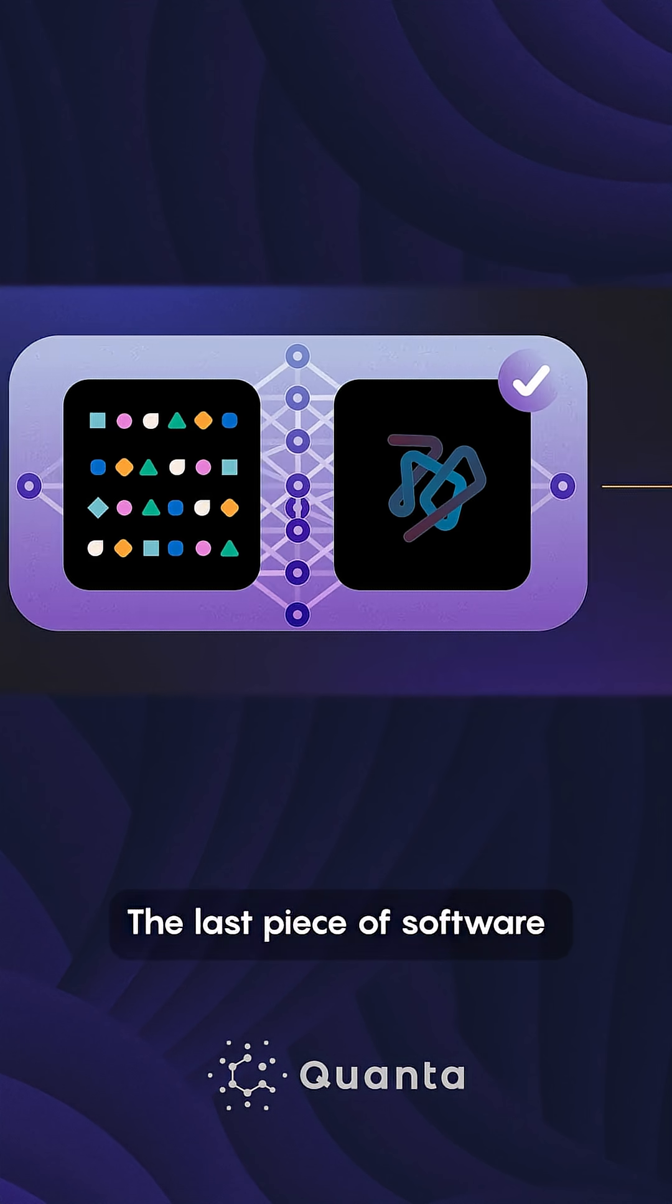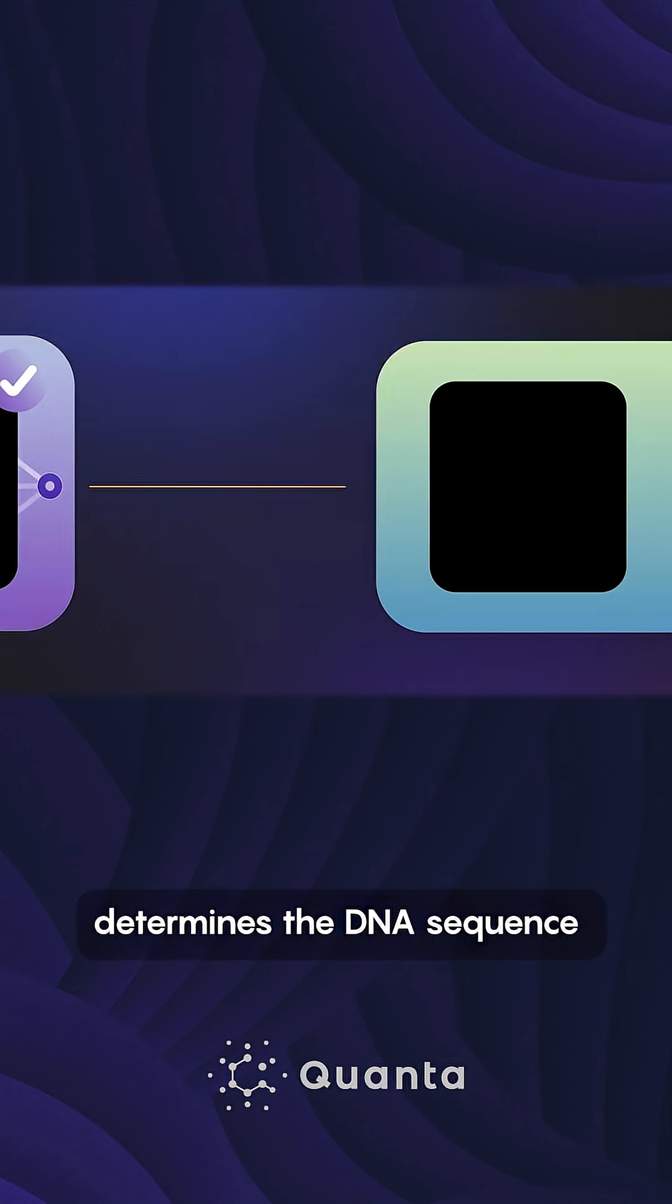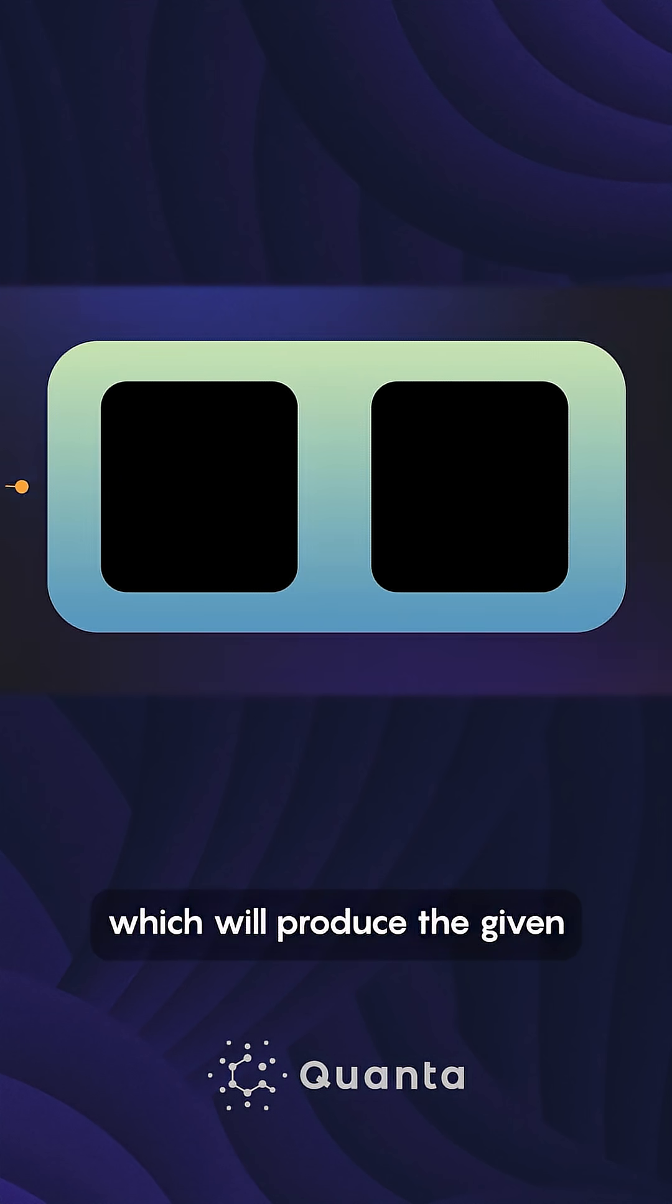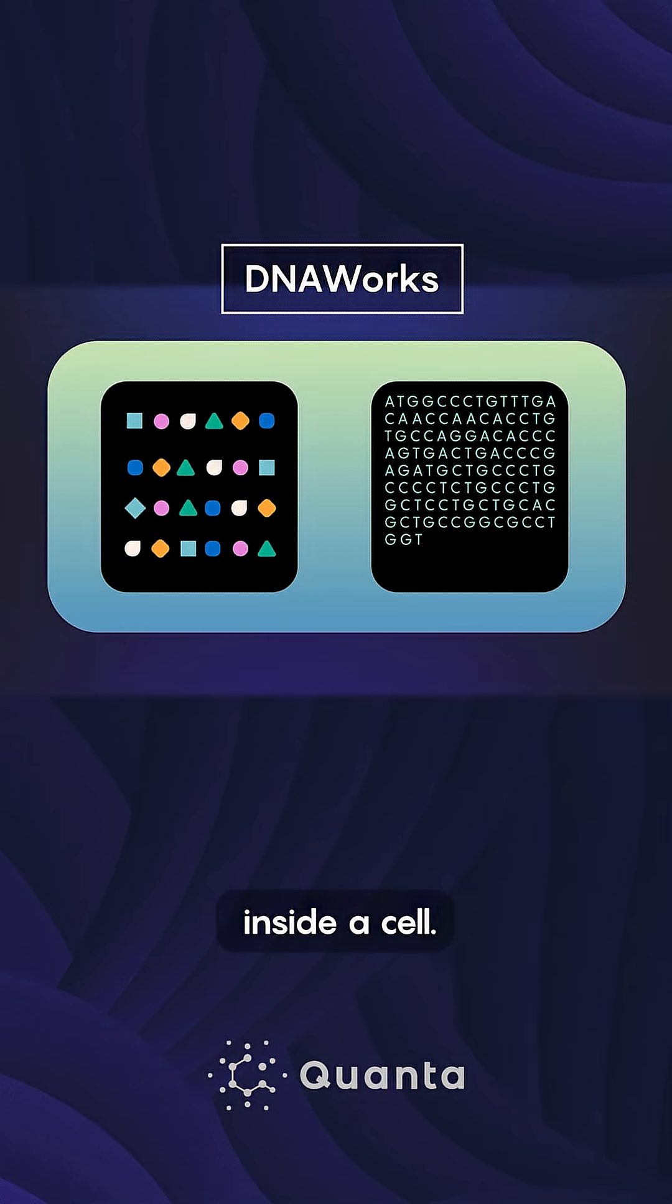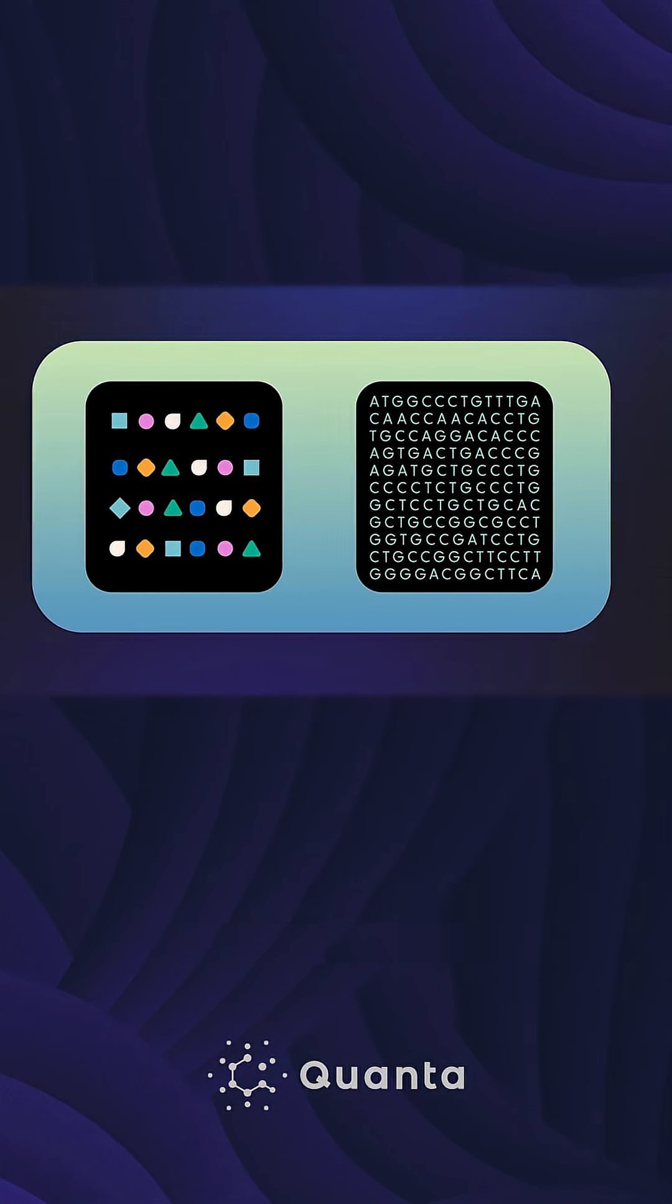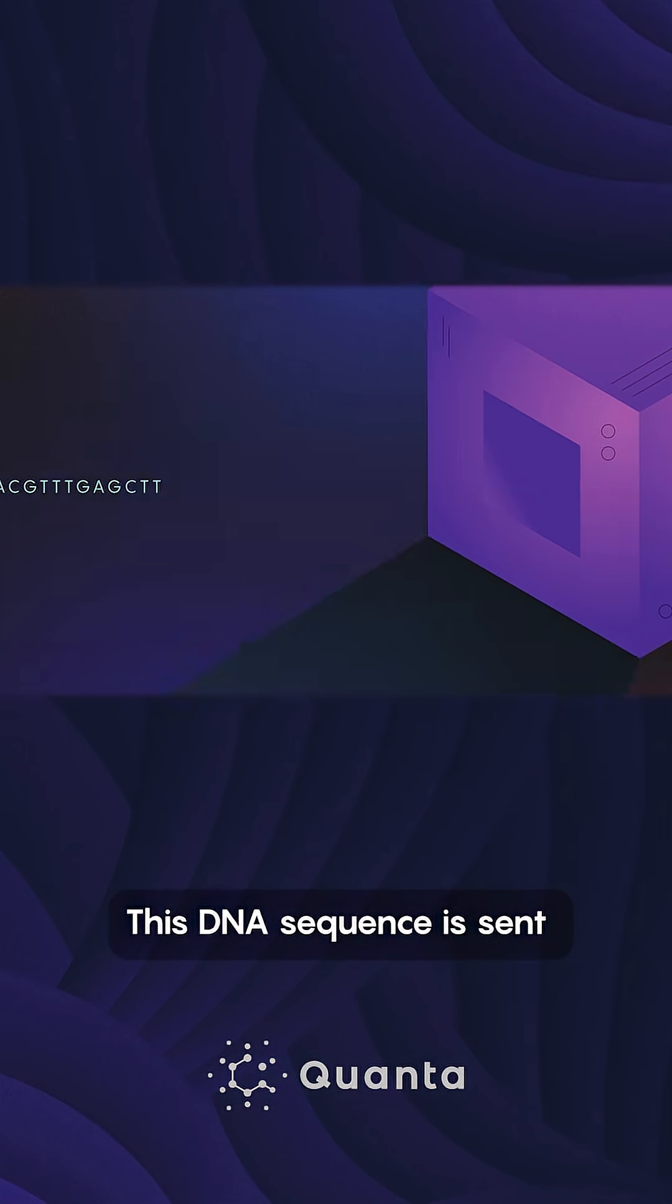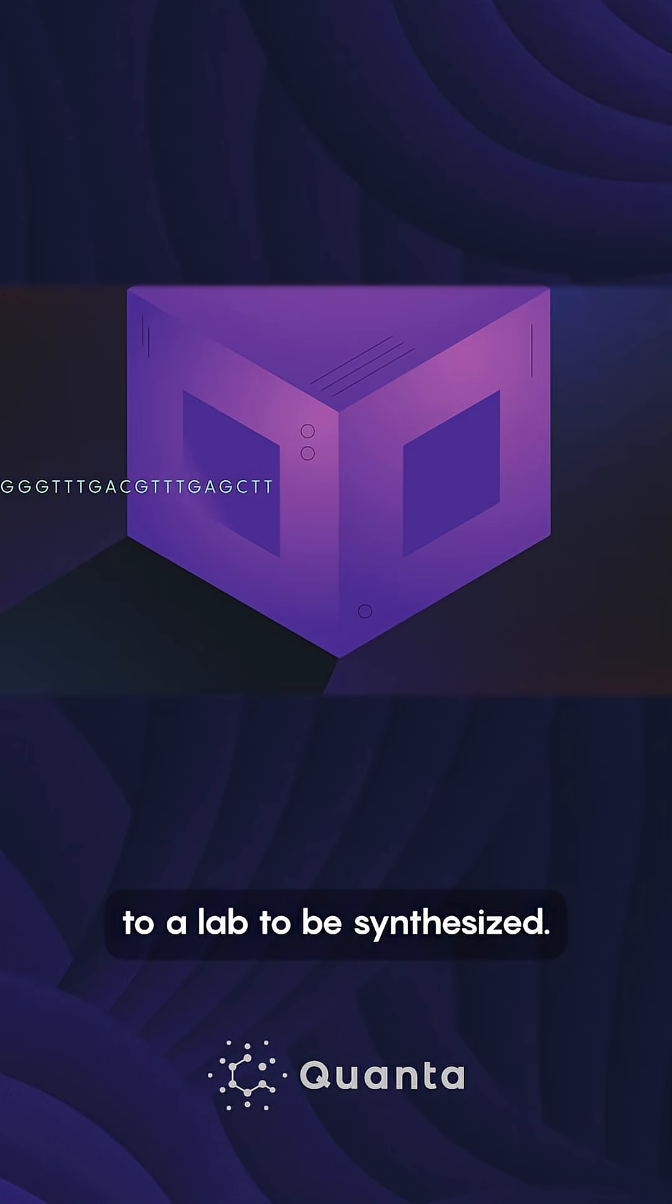The last piece of software determines the DNA sequence which will produce the given amino acid sequence inside a cell. This DNA sequence is sent to a lab to be synthesized.